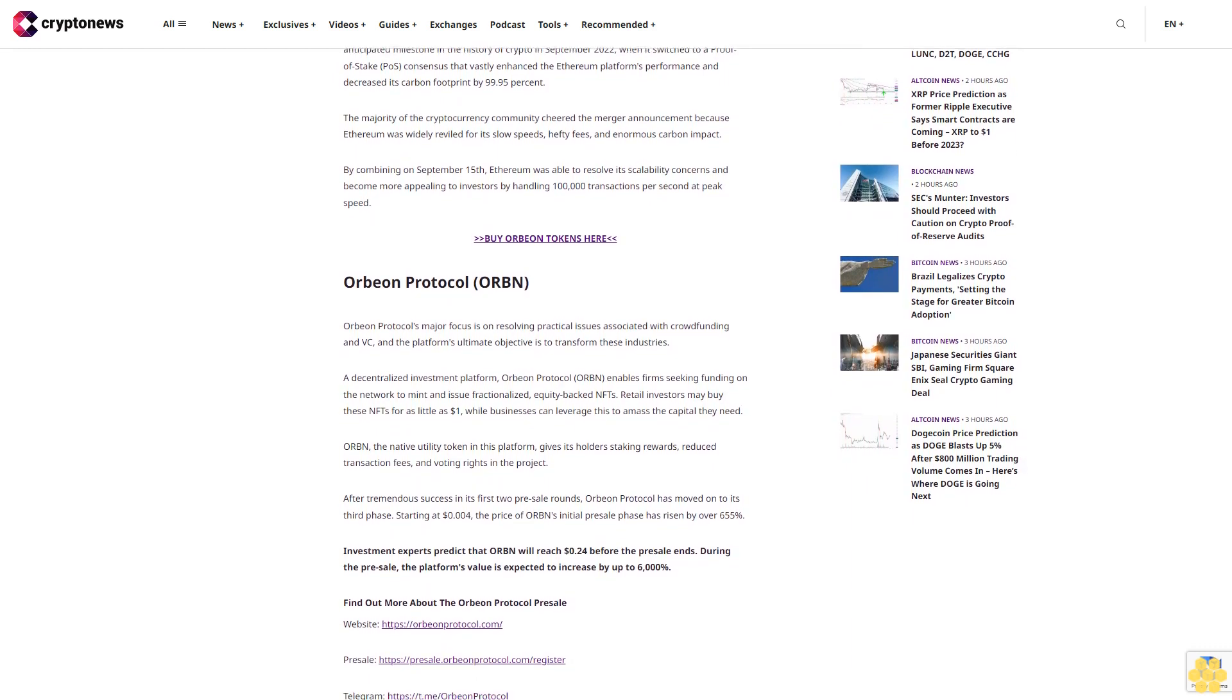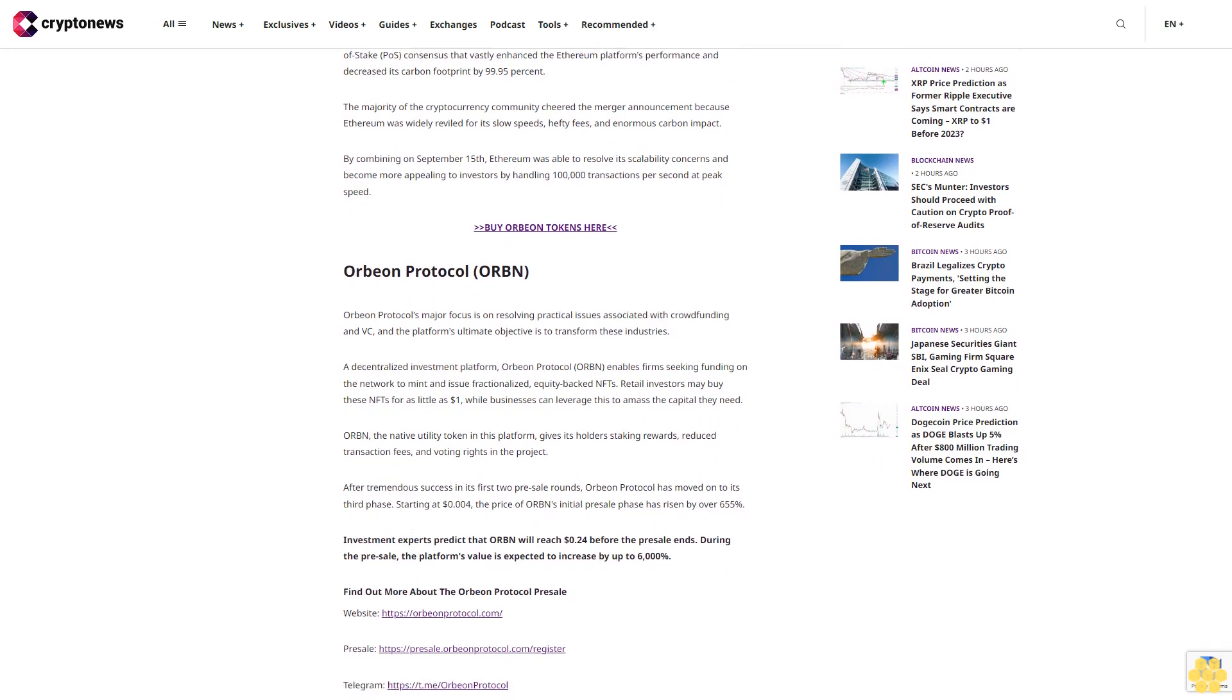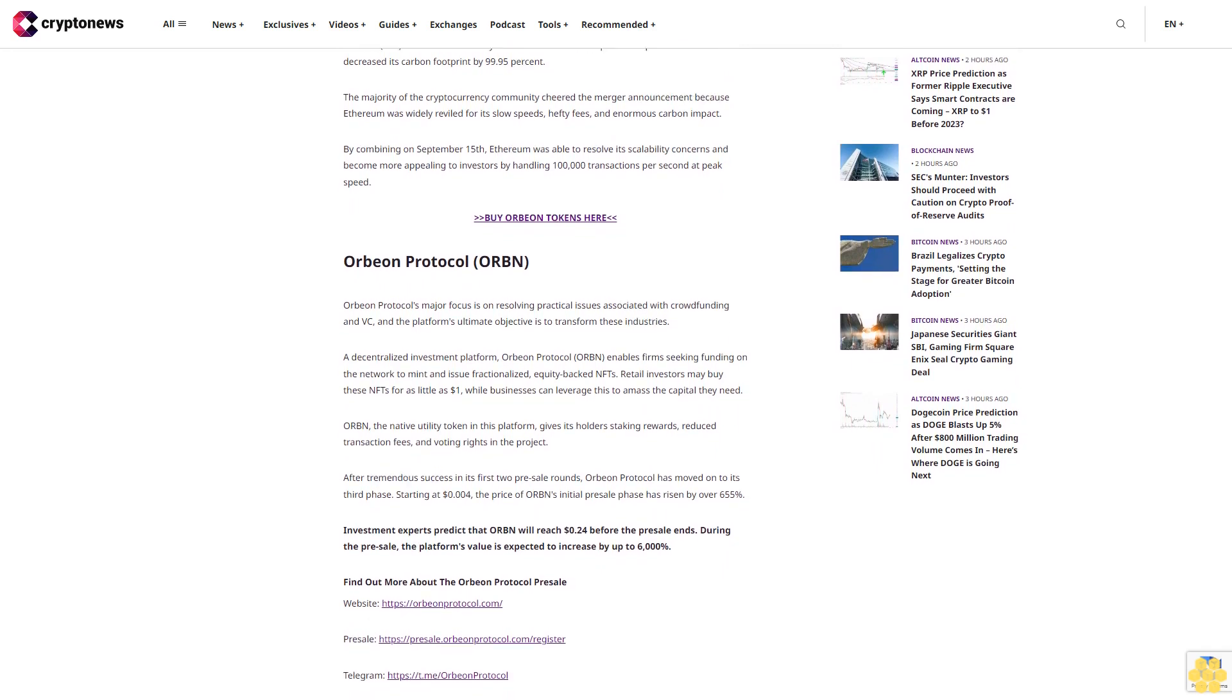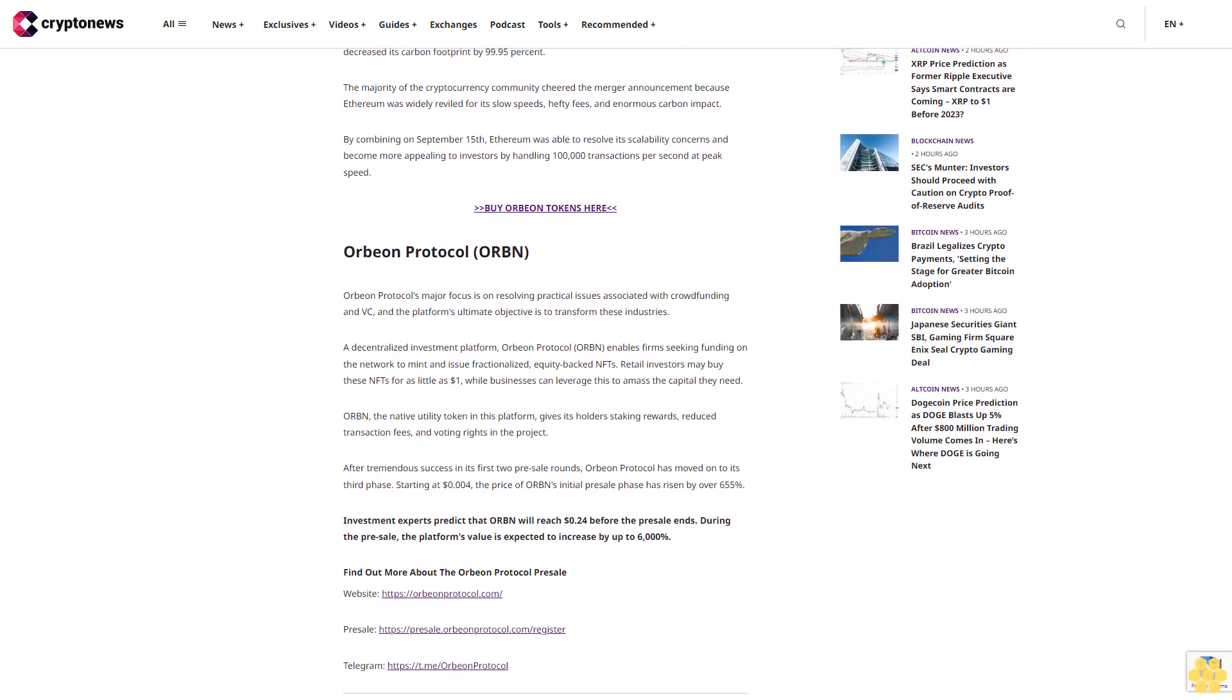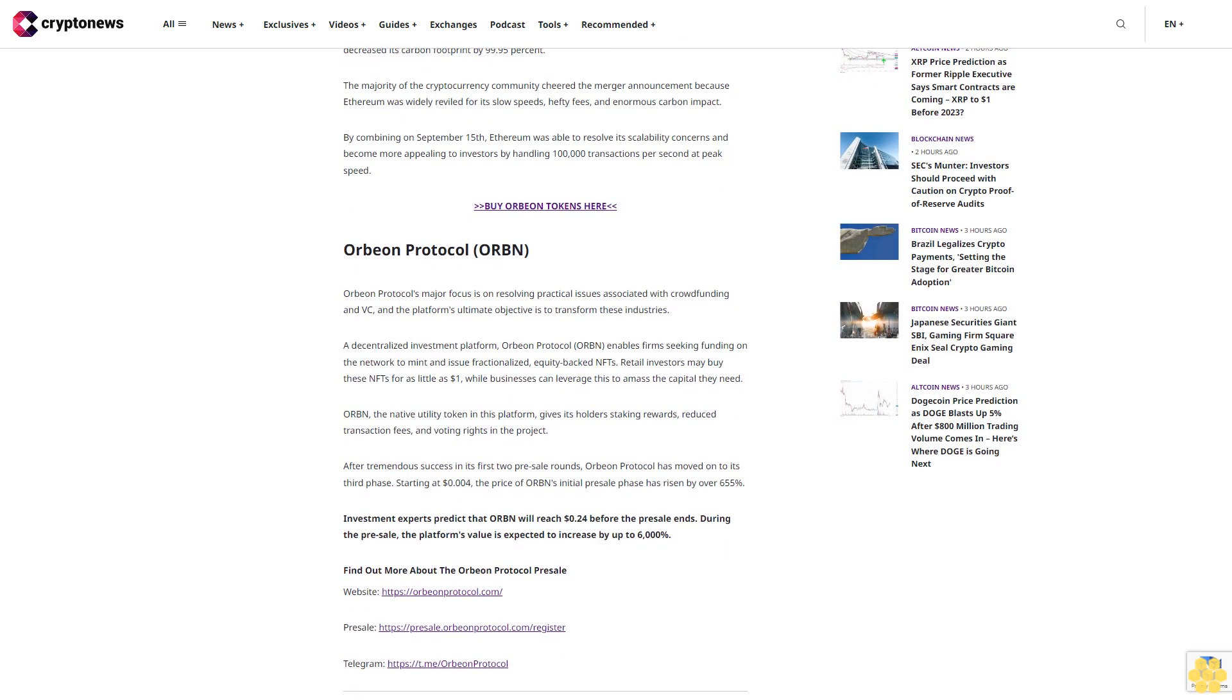Ethereum (ETH): Since its release in 2015, Ethereum has outperformed Bitcoin and become the market leader. Ethereum is one of the most popular cryptocurrencies, despite the fact that its value can drop precipitously in a bear market.